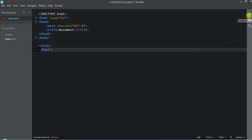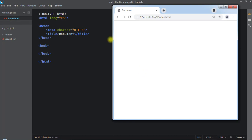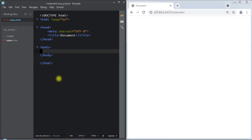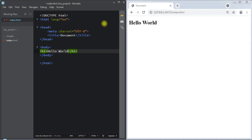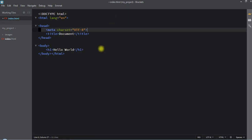Another cool feature is live preview of our web page. If you click on the live preview button, you can see a live preview of your HTML document. For example, inside the body tag we can add an h1 tag with 'Hello World' and the live preview updates in real time.